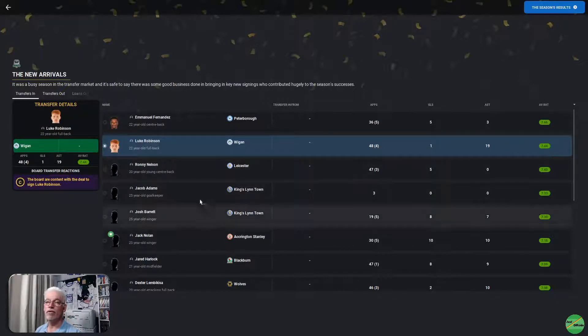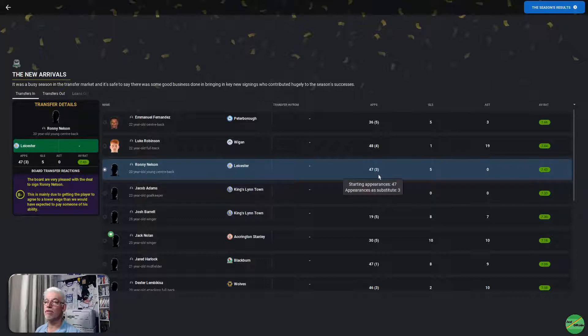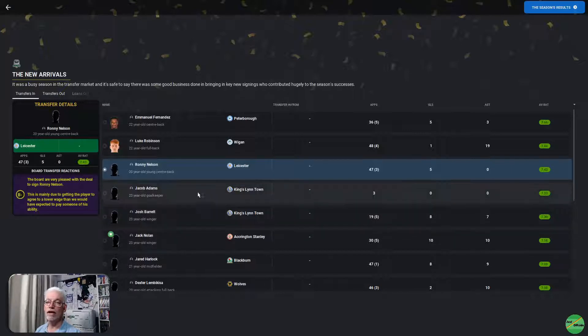Luke Robinson in from Wigan, 48 appearances, 4 from the bench, 1 goal, 19 assists. That is a massive amount of assists, a 7.44. Ronnie Nelson came in from Leicester, 47 appearances, 3 from the bench, 5 goals, pretty much all from corners, no assists, a 7.43.